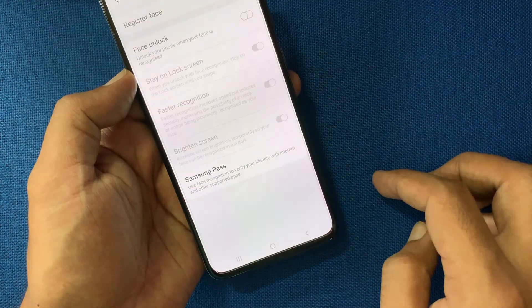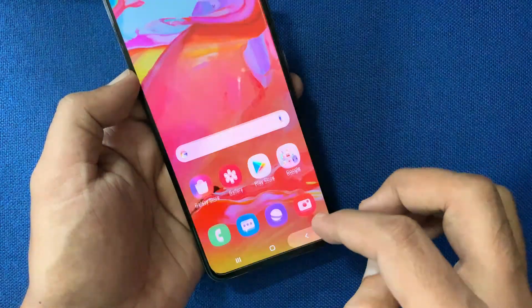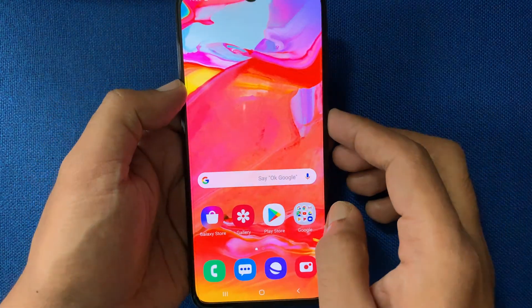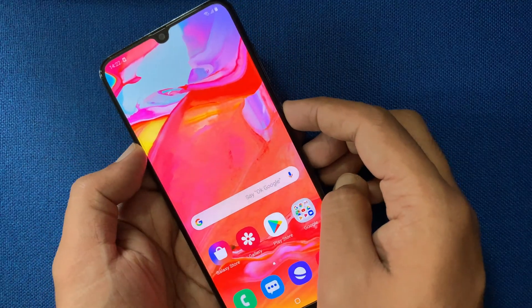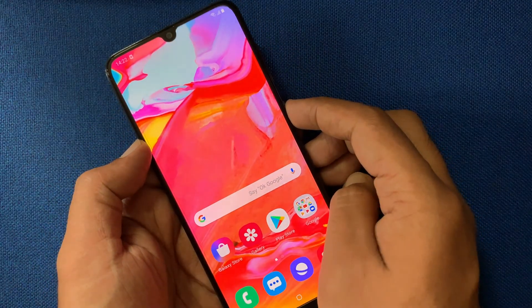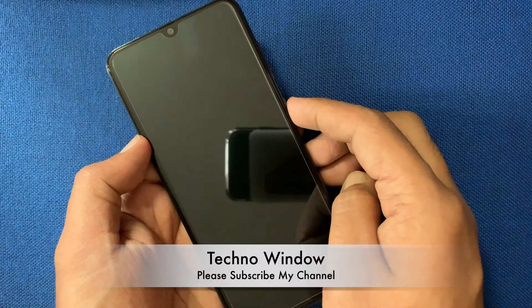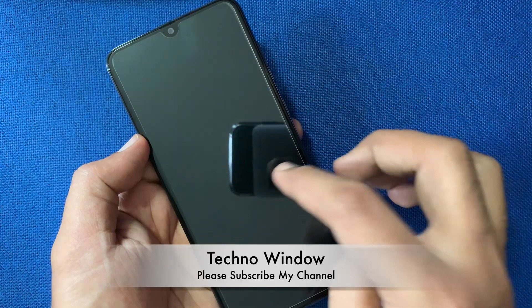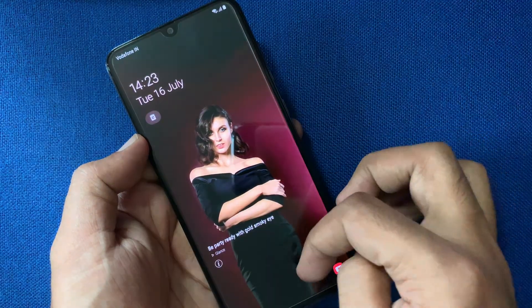That's it. Go back and unlock your phone using PIN or pattern. So, these are the steps to delete or remove face data from Samsung Galaxy A70.